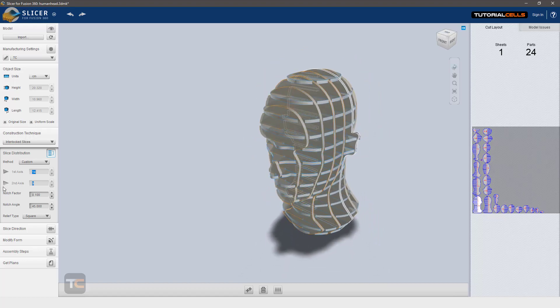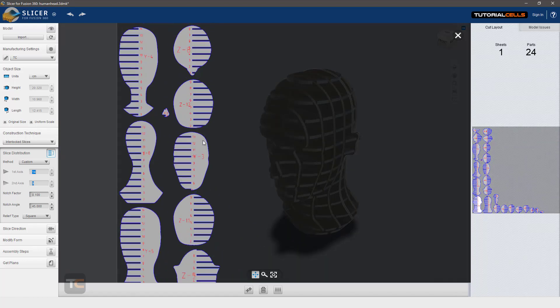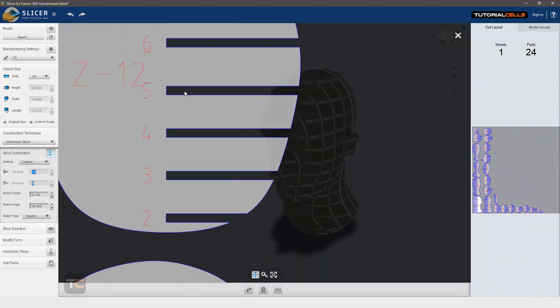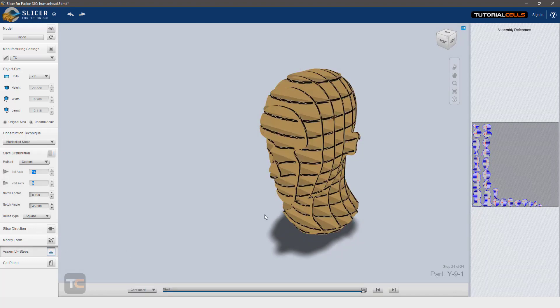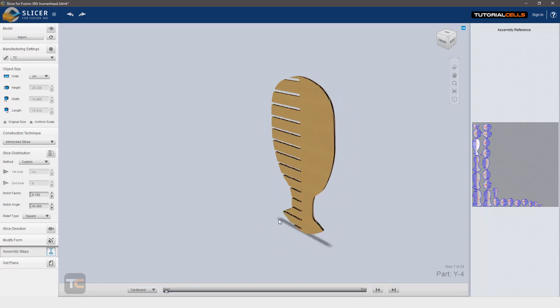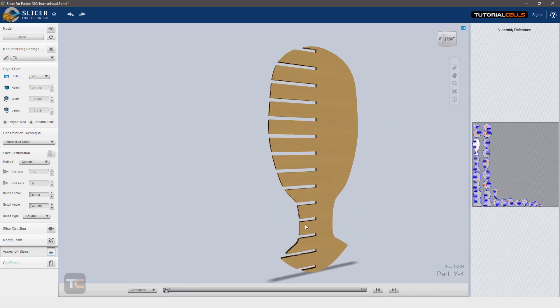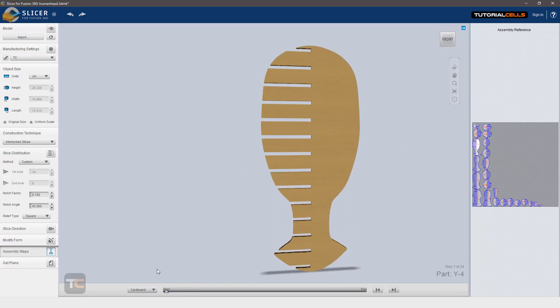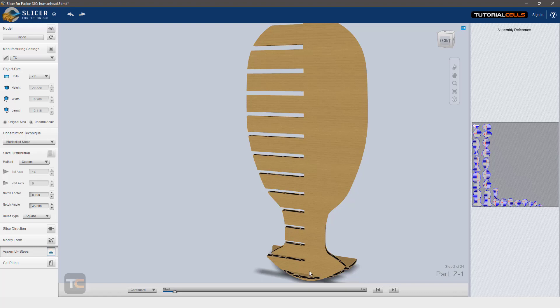For example, the custom notch factor is very important. For better understanding, set it there and go to assembly step. Go to zero. Now as you can see, here is our main structure. Number two - boom - as you can see it's going in this slot.